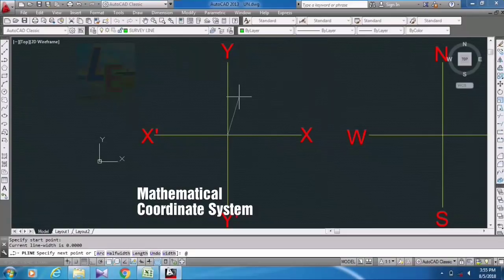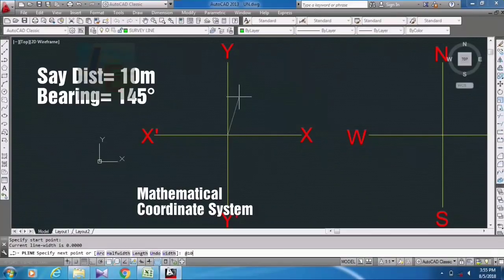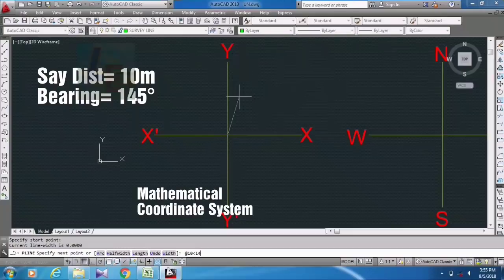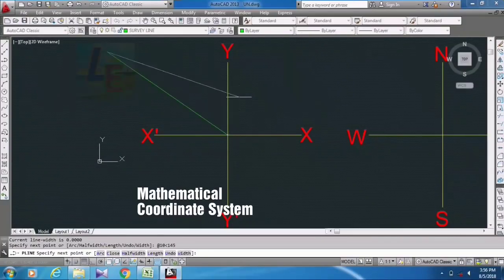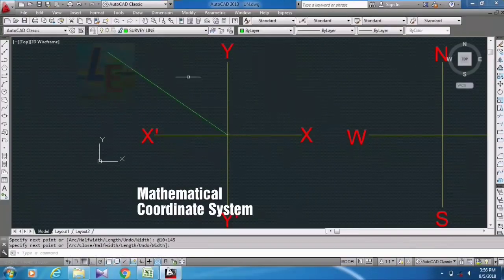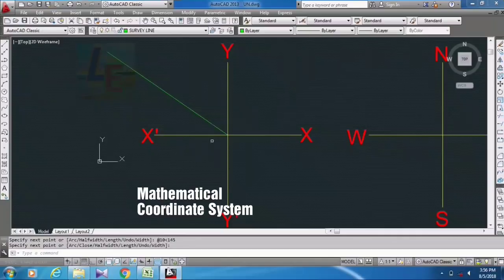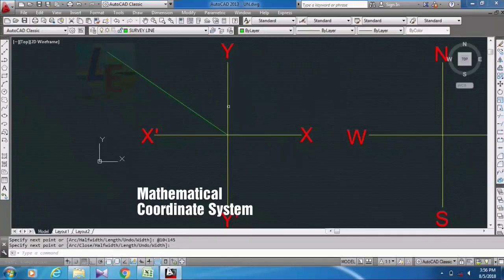Say @10 less than 145 degrees. So here as you can see, our this bearing is denoted by AutoCAD in mathematical coordinate system.